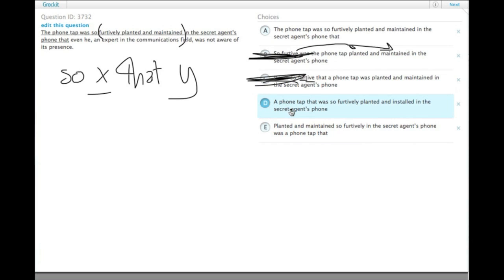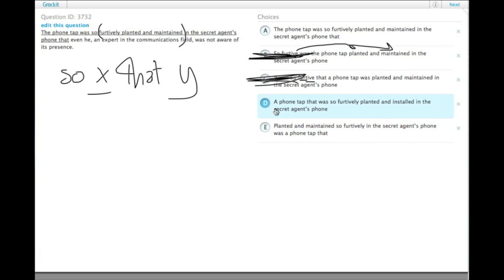D says a phone tap that was so furtively planted and installed. This actually doesn't give us a main verb. The whole sentence describes the phone tap, and we don't actually have a main verb saying what happens with it, so this creates a fragment.